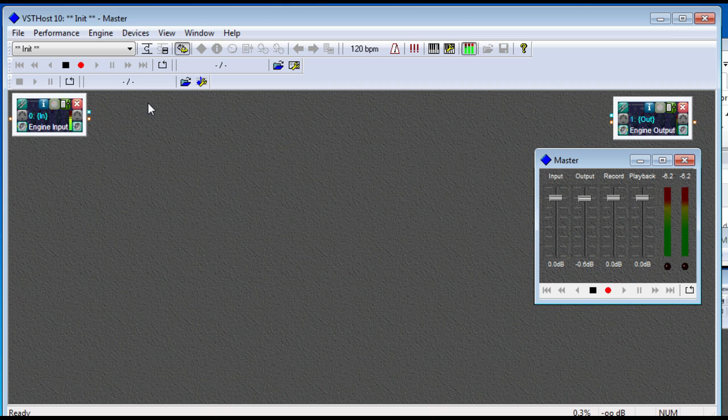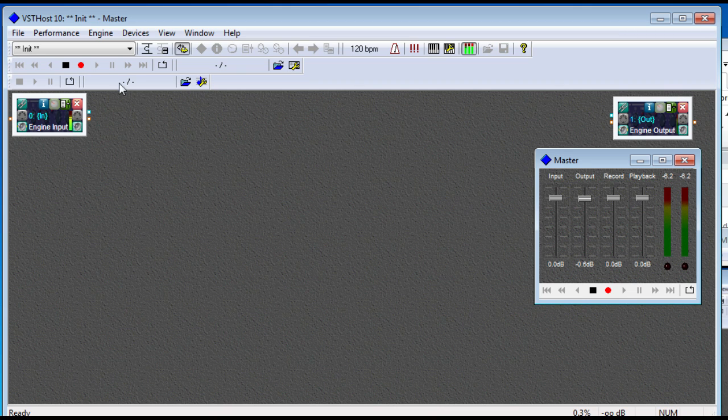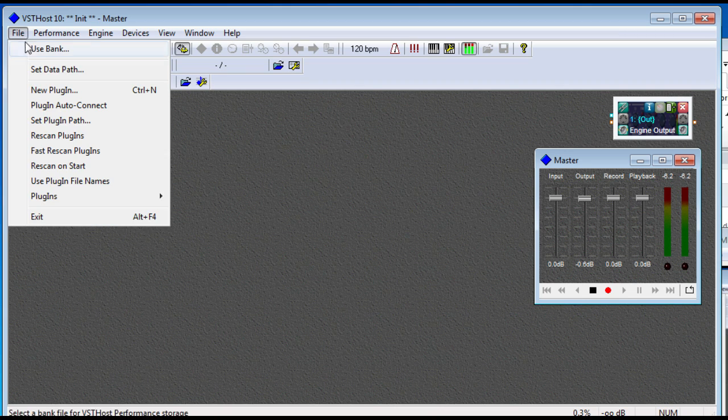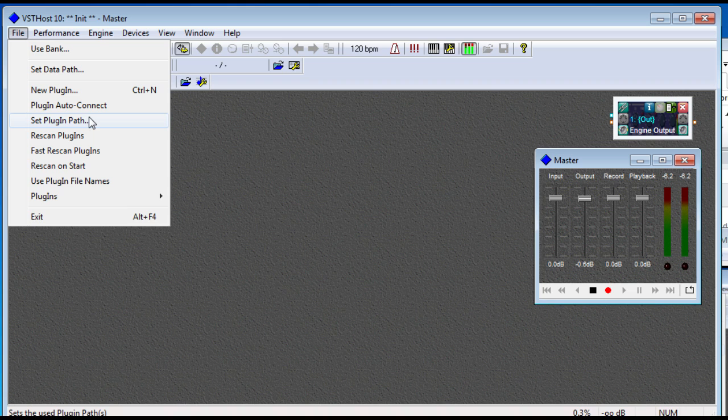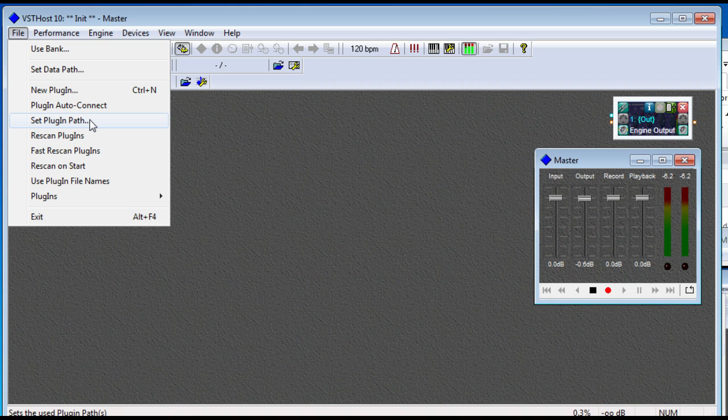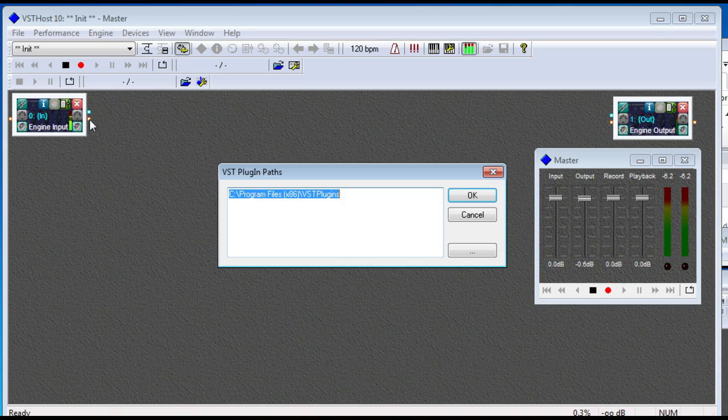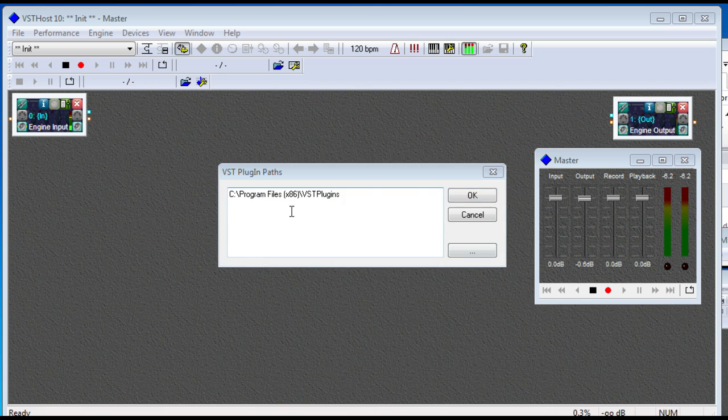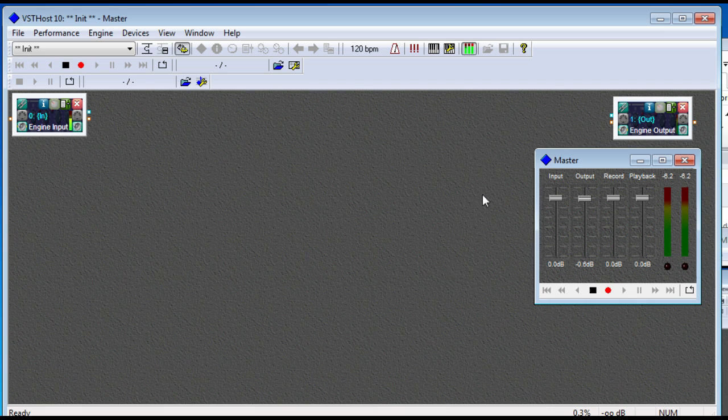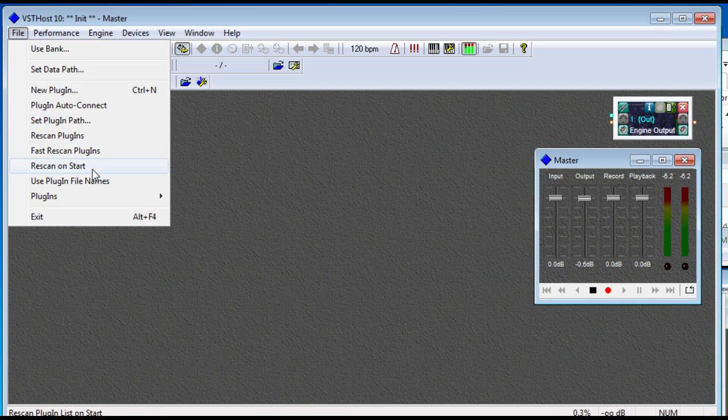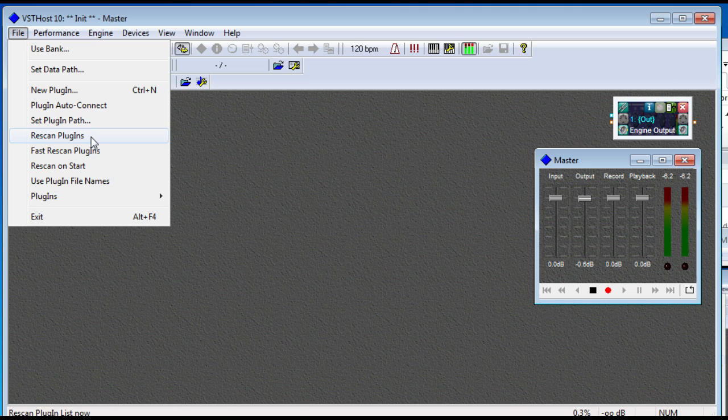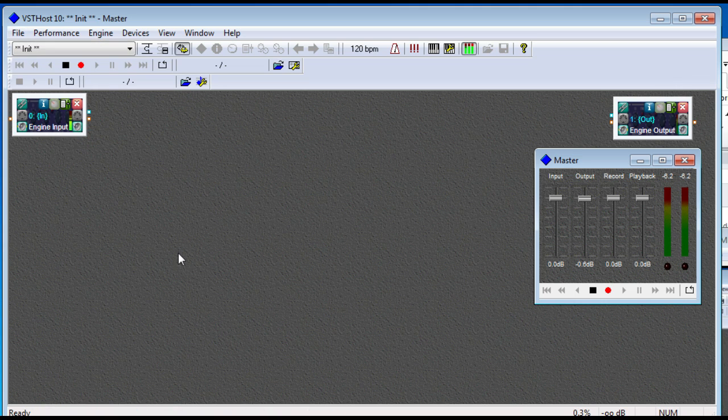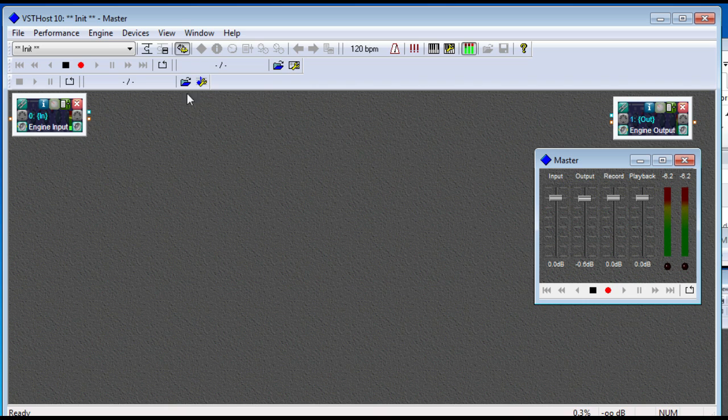All right, so now we've got VST host open, and we need to get things set up here. So we're going to set our plugin path to wherever we put all those plugins. You can come in here, and here's your Browse button. And then you'll hit OK. And it should scan the plugins, but if you need to rescan, here's the option to do that. Then it'll just run through and pick all of those up.